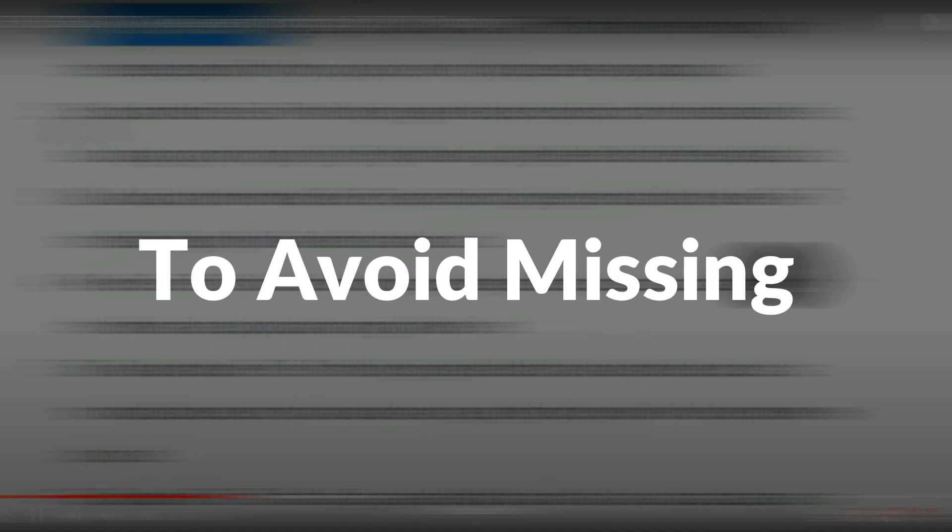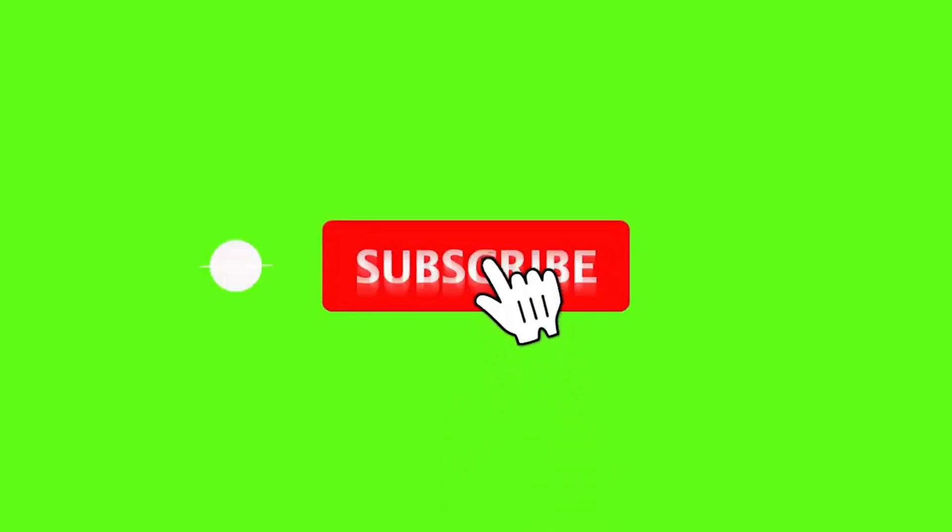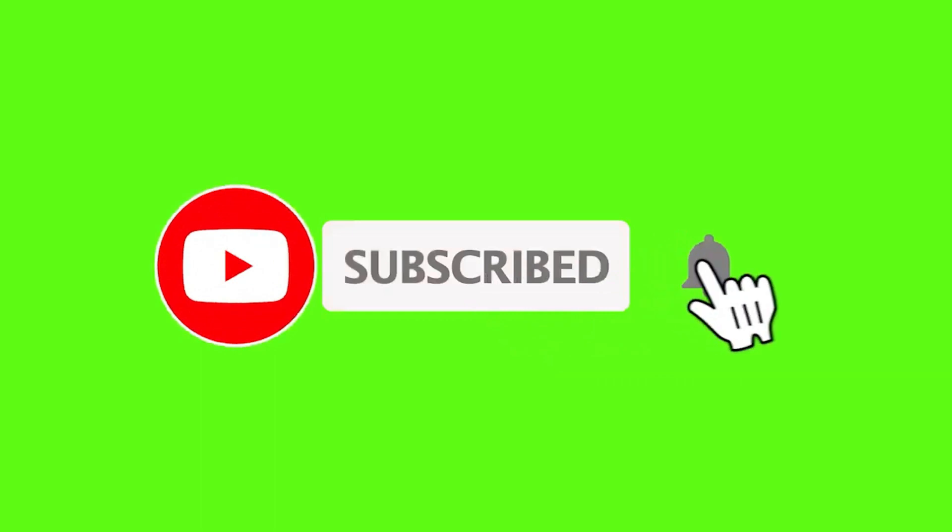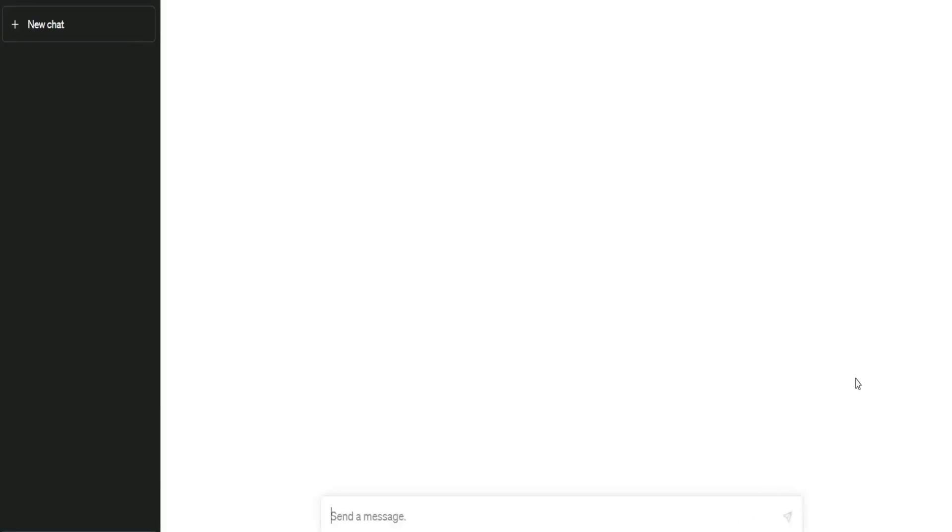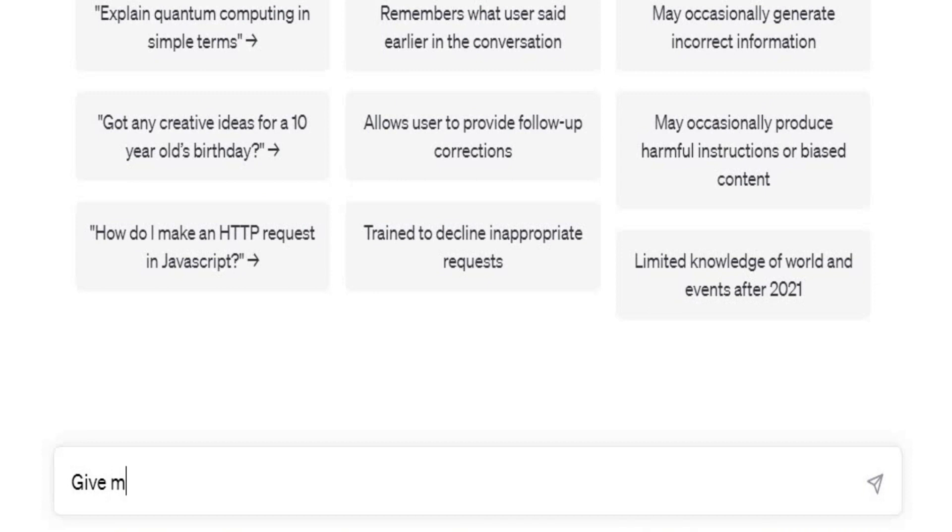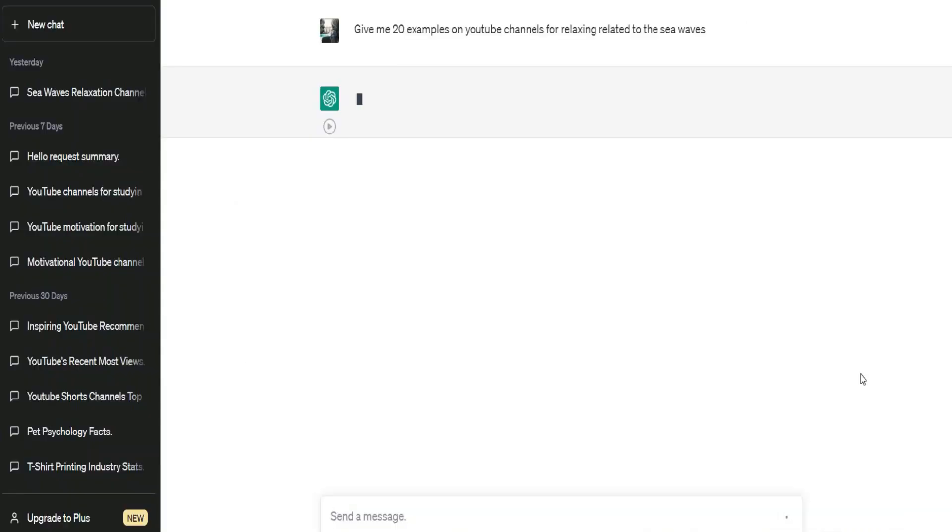Make sure to not skip any part of this video to avoid missing any amazing website that I'm going to use. And please hit the like button and subscribe to the channel as it encourages me to create more videos. To make everything clear to you, I did a quick research, and I came up with three different winning ideas that we can start with.